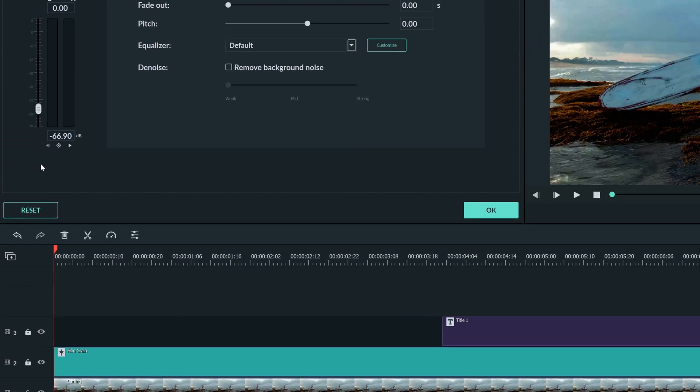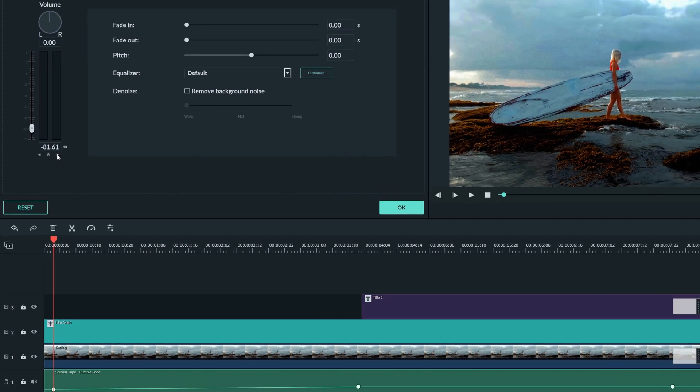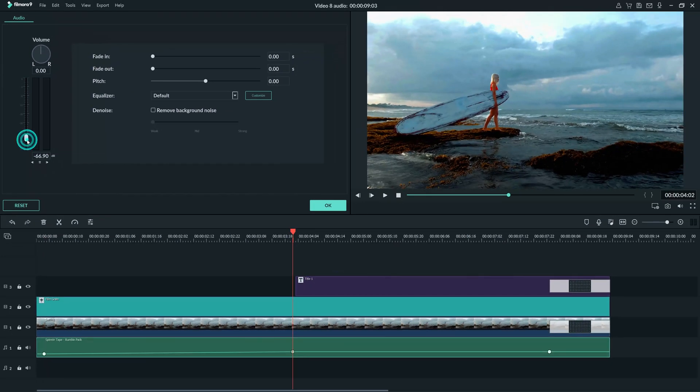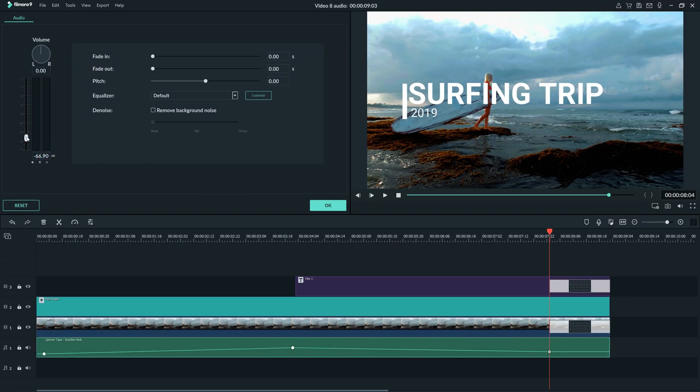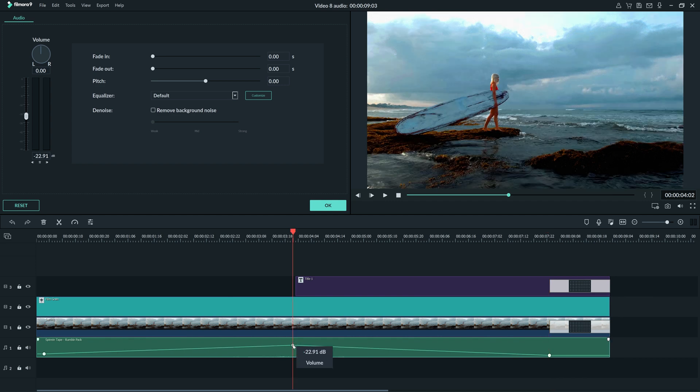By clicking this arrow we can go to the next keyframe and by dragging this slider you can choose where the volume will be at that time. Then I can move on to the last keyframe and adjust that as well. Now we have a rise and fall in volume. If you want to you can adjust the keyframes by just clicking and dragging them to the volume you prefer.